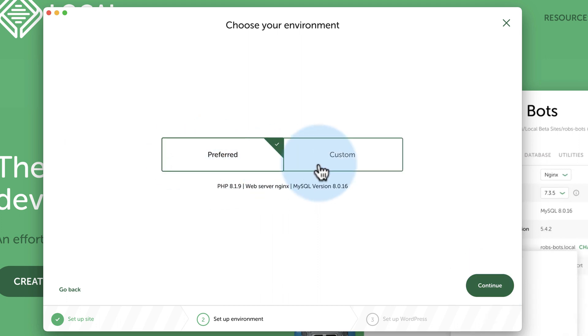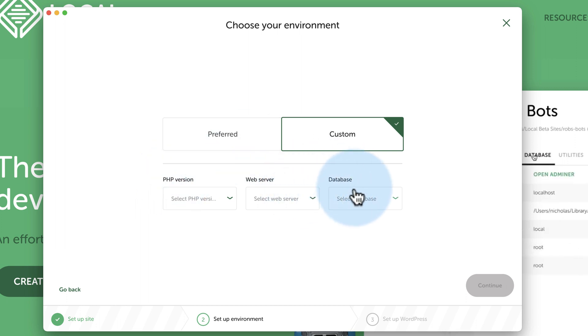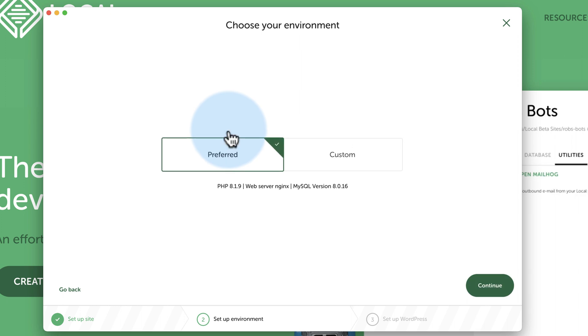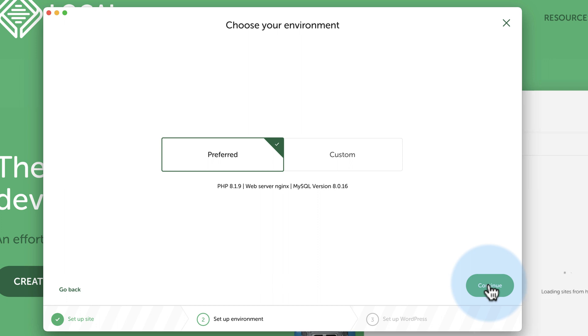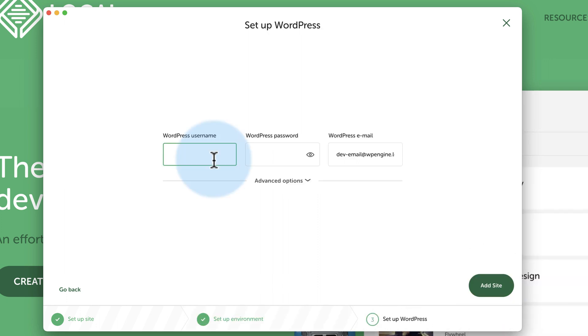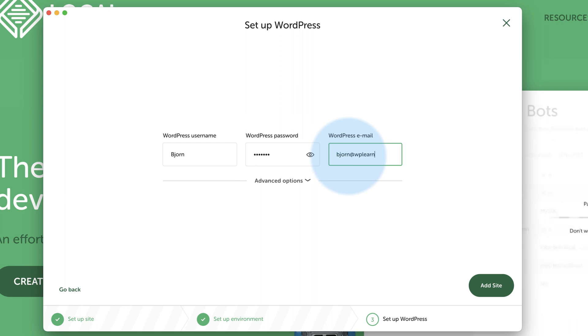For the environment, you can choose Preferred or Custom, if you know what you're doing. Choose a specific PHP version, web server, and database that matches whatever hosting account you're going to be pushing it to. I'm going to keep it as this, which is the newest and most updated environments you can get. WordPress username, Bjorn, my top secret password, email address. I usually have Bjorn@WPLearningLab.com.